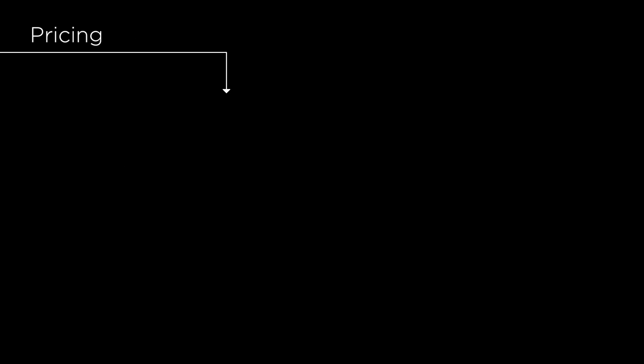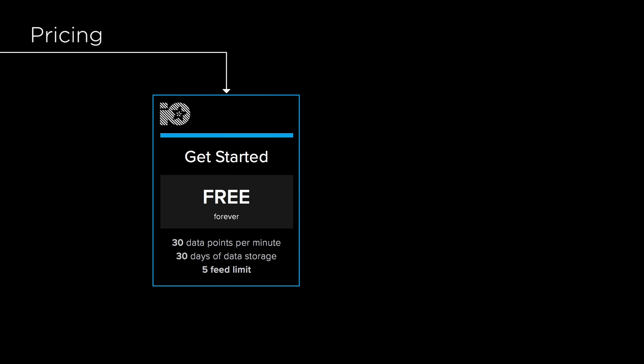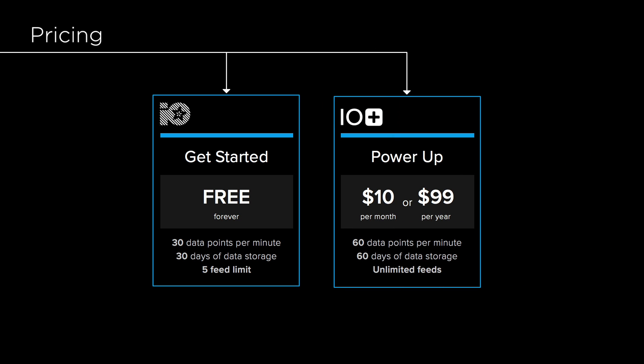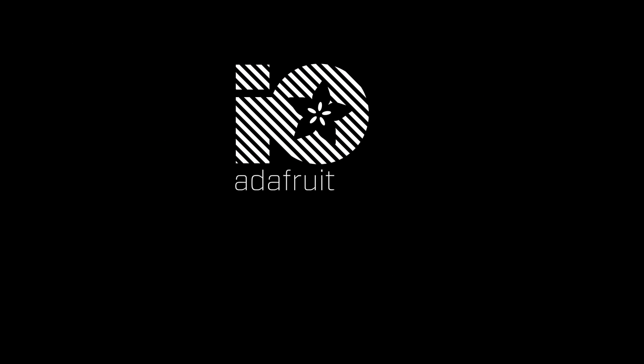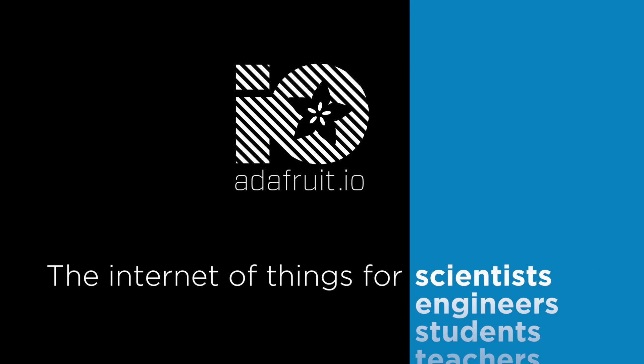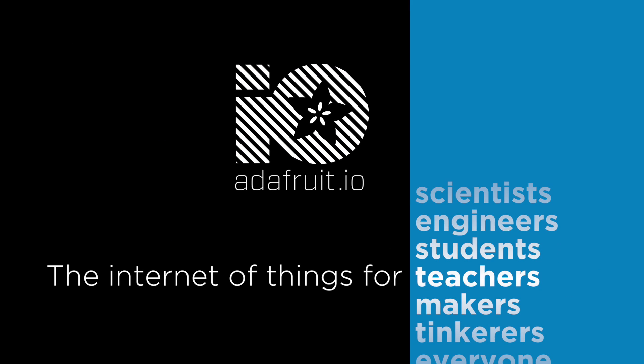Adafruit.io's basic service is free to use. When you're ready to power up, you can upgrade to IO Plus for more data throughput, unlimited dashboards, and unlimited feeds. Visit adafruit.io and start building your own internet of things project today.